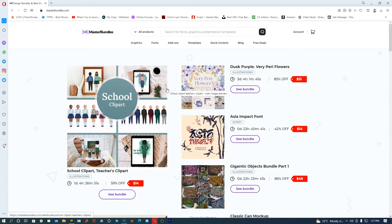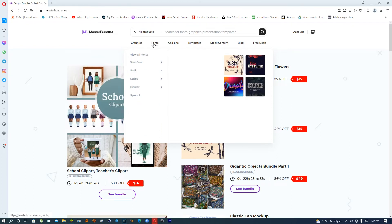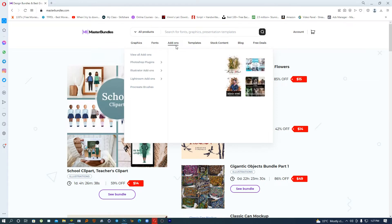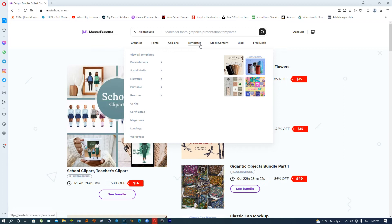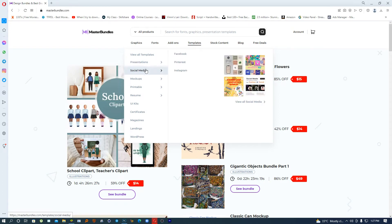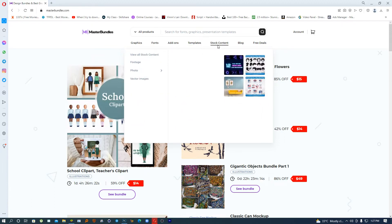When we are talking about selling online — especially graphic assets like icons, illustrations, patterns, logos, badges, fonts, add-ons like Photoshop plugins, Illustrator add-ons, templates like presentations, social media mock-ups, printable resumes, or stock content like footage, photos, and vector images — all these things, if you are good at one of them and looking to make money, the first thing is finding a market.